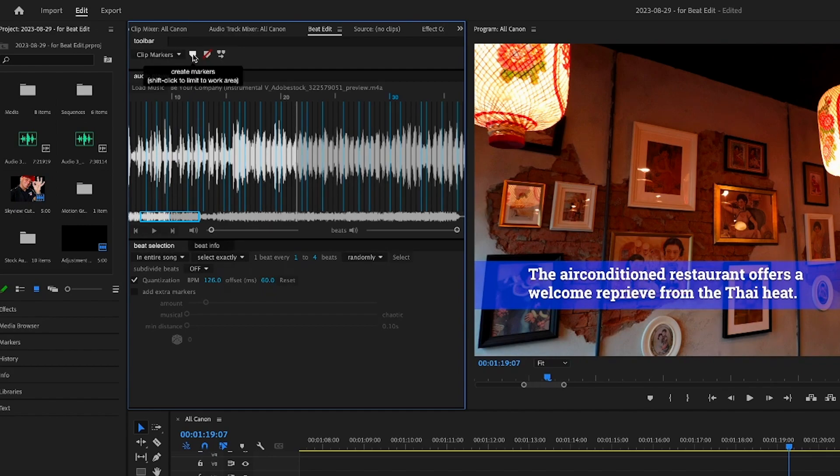I can now go and add the markers to my clip — just wait for the processing. I think it's great how you're able to use Beat Edit to mark the significant changes in a soundtrack, whether according to the beats or according to changes in the melody itself. It works very well for me and I feel it certainly adds value to my videos and saves me a lot of time.